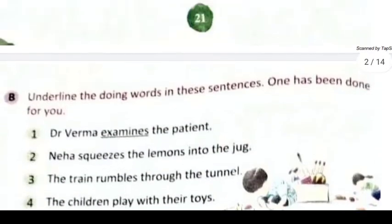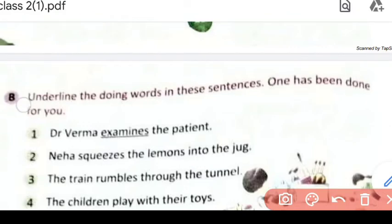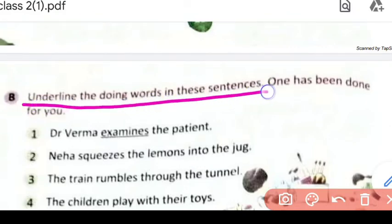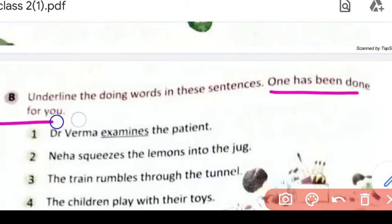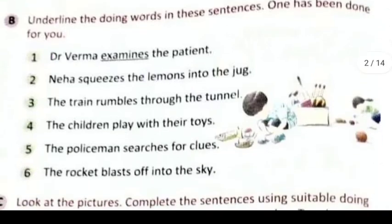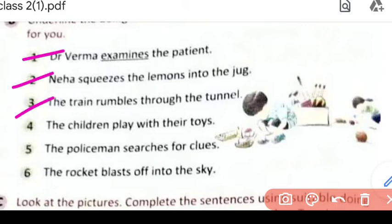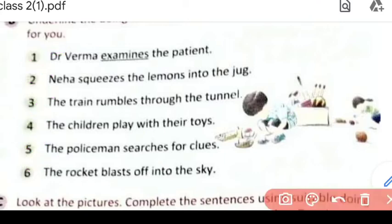So our next question is: underline the doing words in these sentences. Humko underline karna hai doing words ya action verbs in sentences mein. One has been done for you — A question ka answer humhe already karke bata rakha hai. Yahan par hain one, two, three, four, five, six sentences. Hume inko read karna hai aur isme kaun sa doing word hai, uspe underline karna hai.